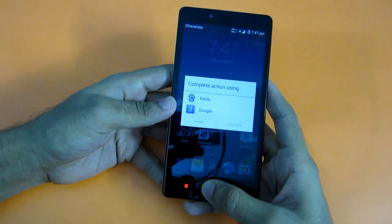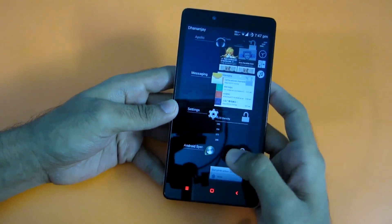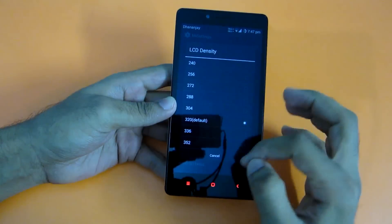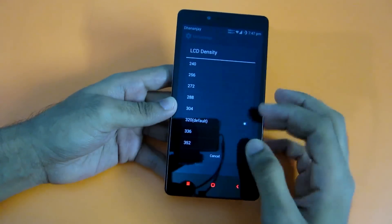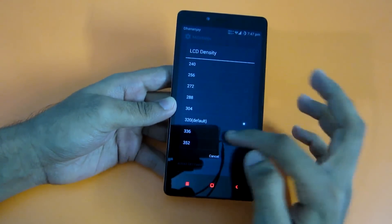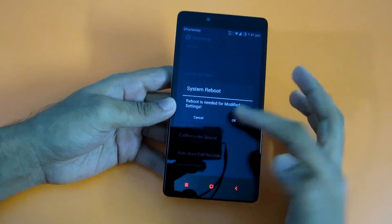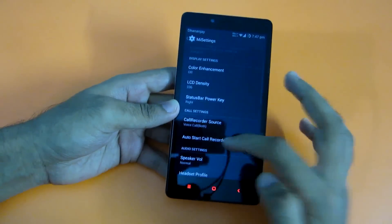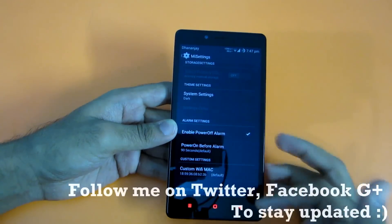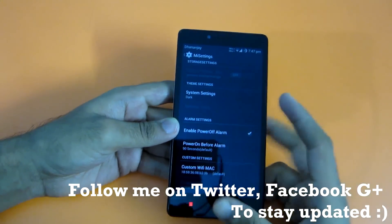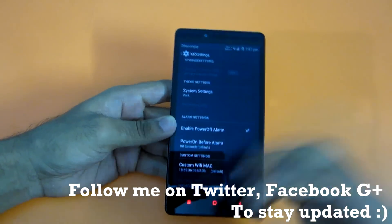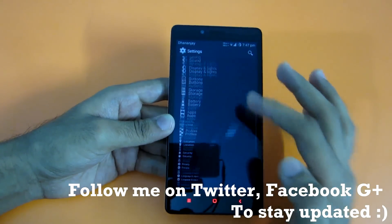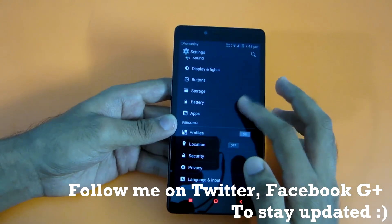You can also select the LCD density — if you want your icons to be smaller and your screen to look bigger, select a different LCD density and set it. Note that you'll need to reboot your phone for this to take effect. There are tons of options, and going through every one would make a very long video, so you can explore those yourself.